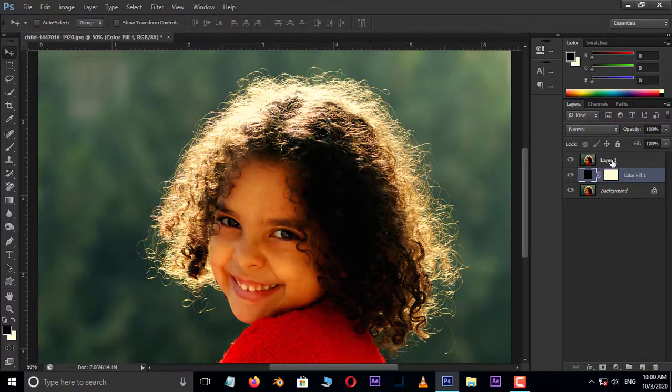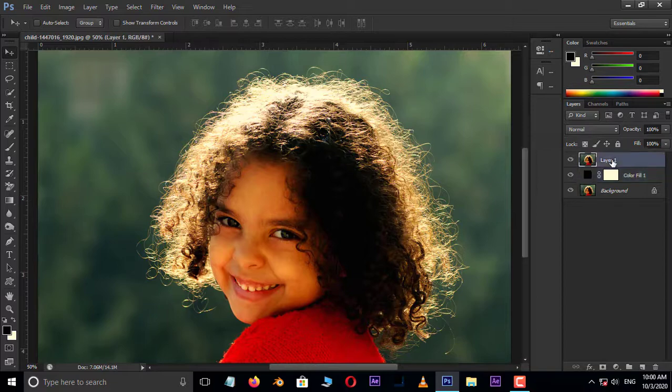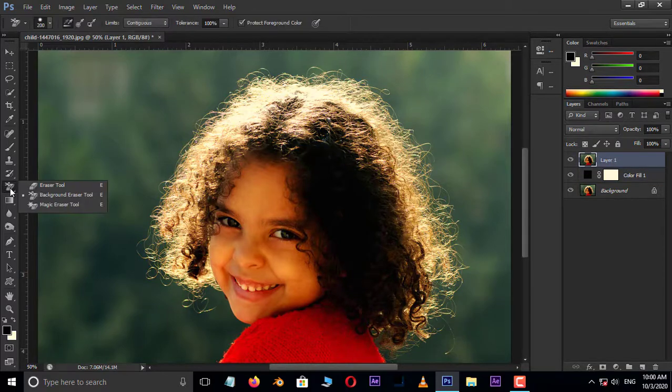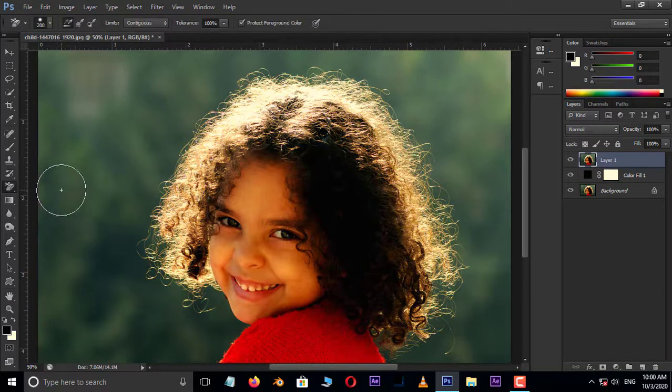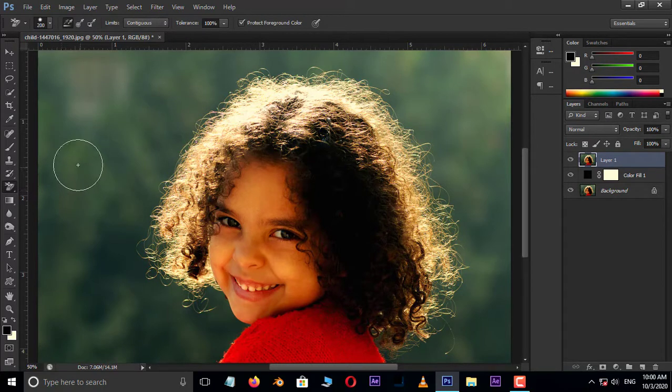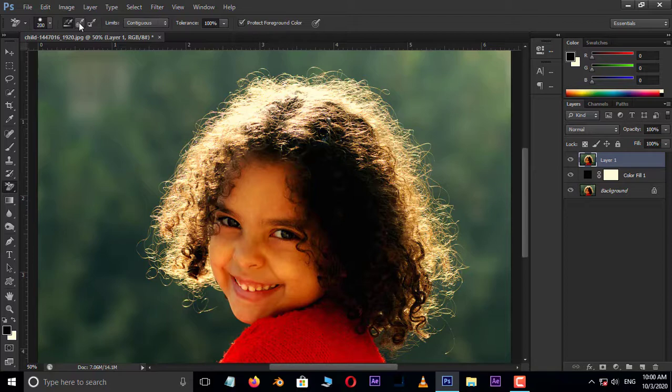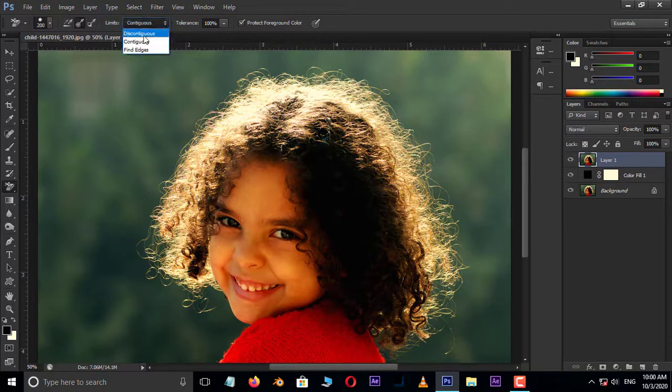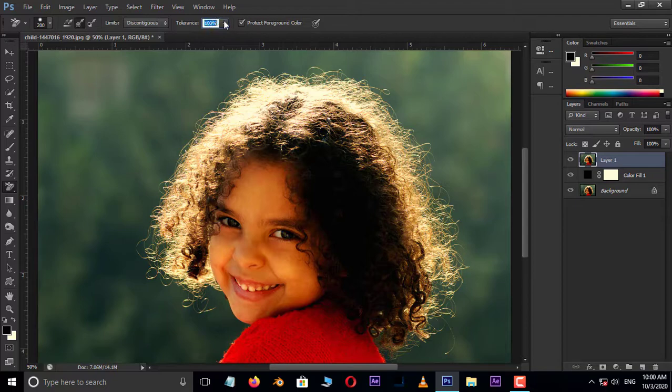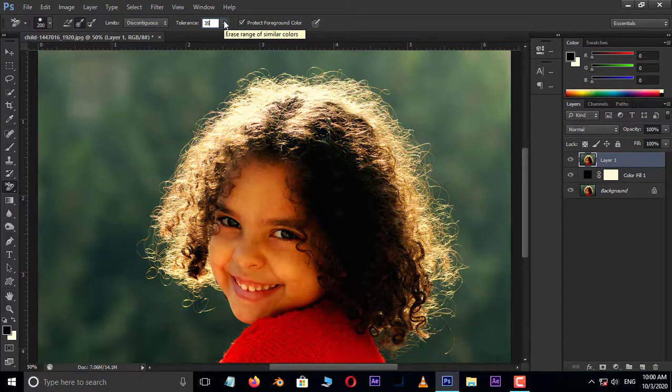Now select the top layer and choose the background eraser tool. Before using this background eraser tool, we need to change some settings on top. Select sampling once and discontinuous as the limits option. Also, decrease the tolerance to 35%.